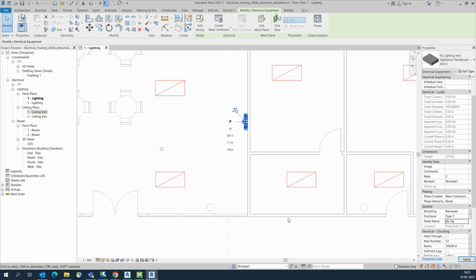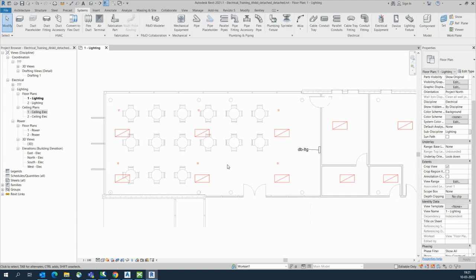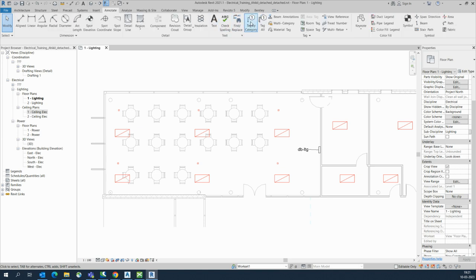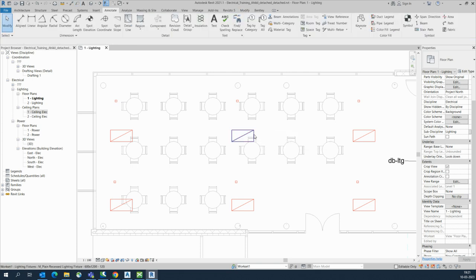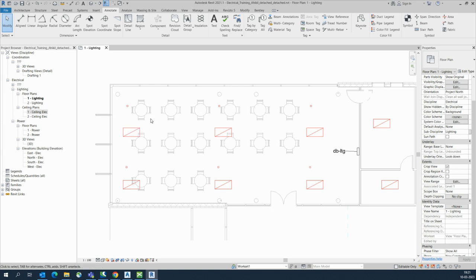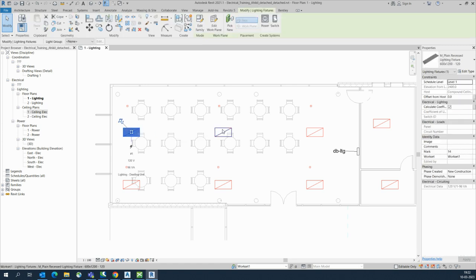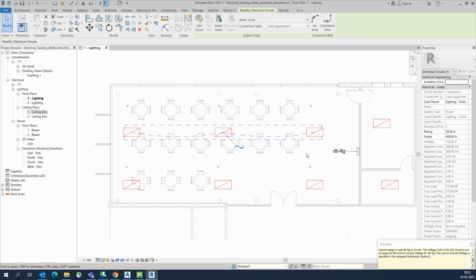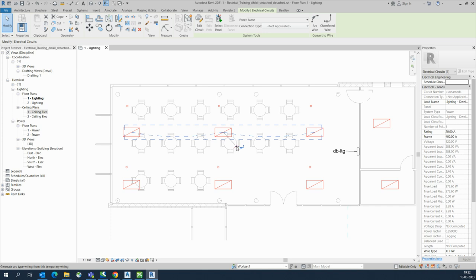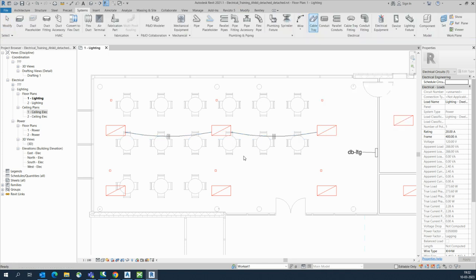As per the schedule, you can set the panel name. If you add a tag it will show here. You can also add tags for the lighting fixtures using Tag by Category. For the wiring, in the System tab select the lights you want on one circuit — say three lights — then go to Power and select the panel. You can also select the wire type; I'm choosing Arc Wire.